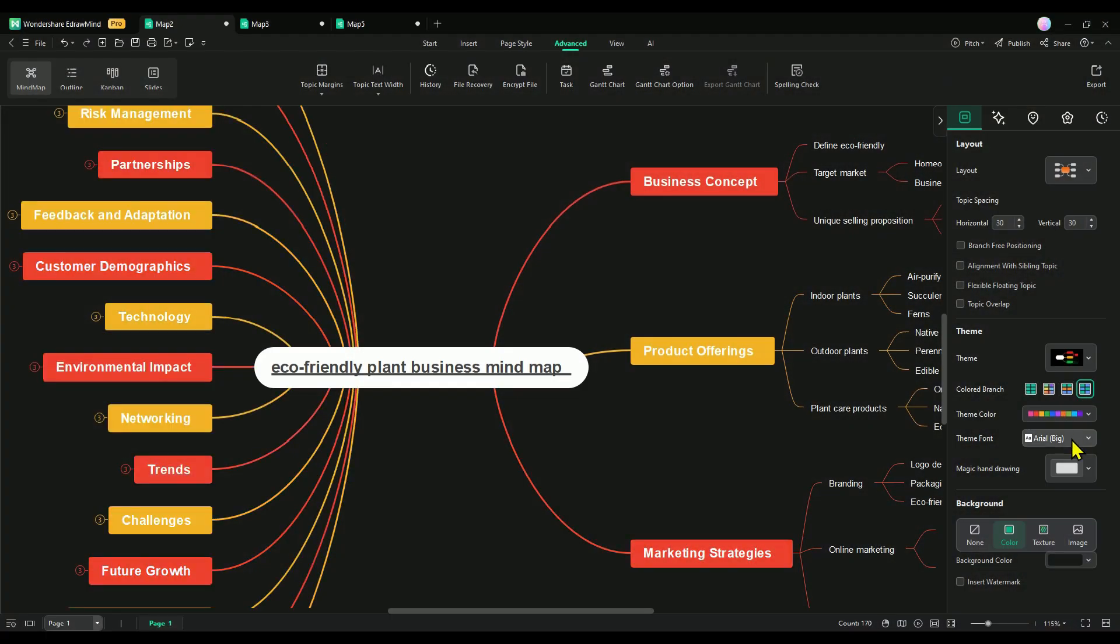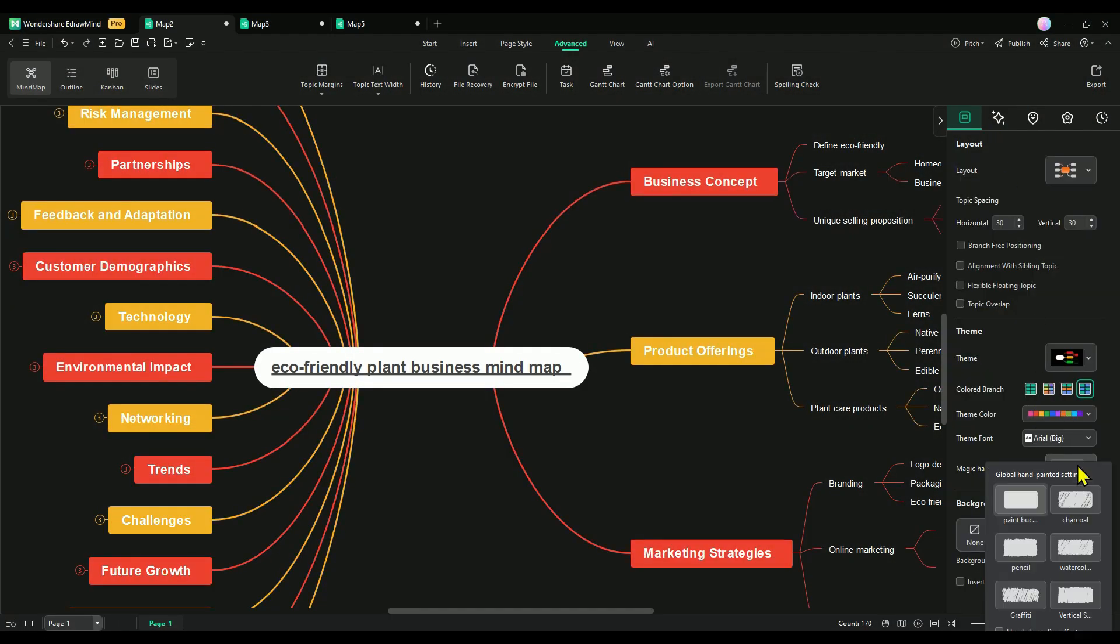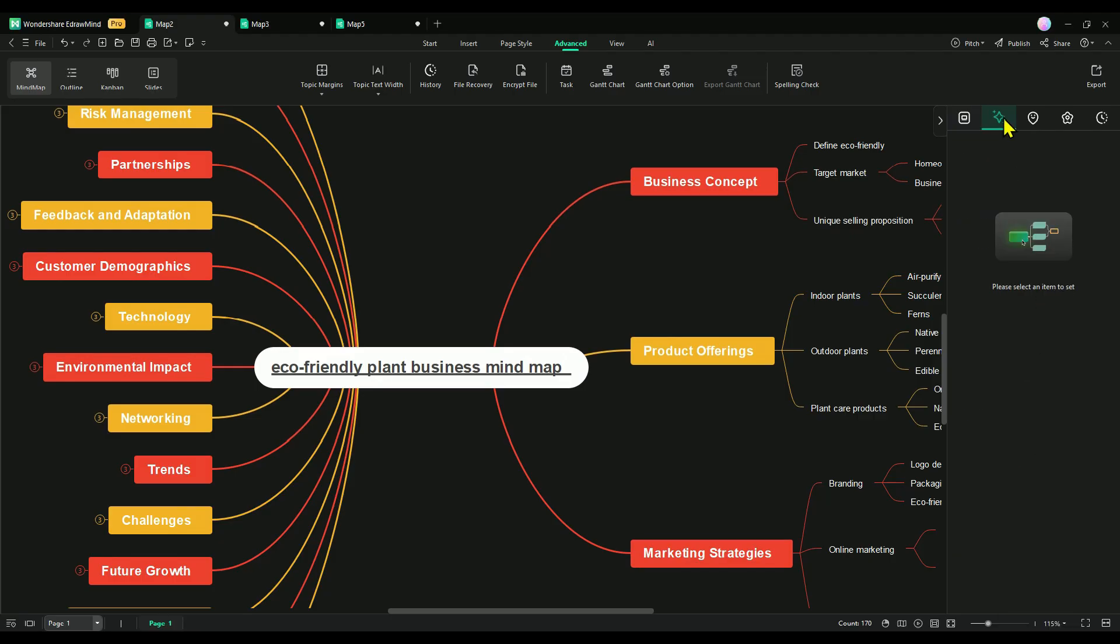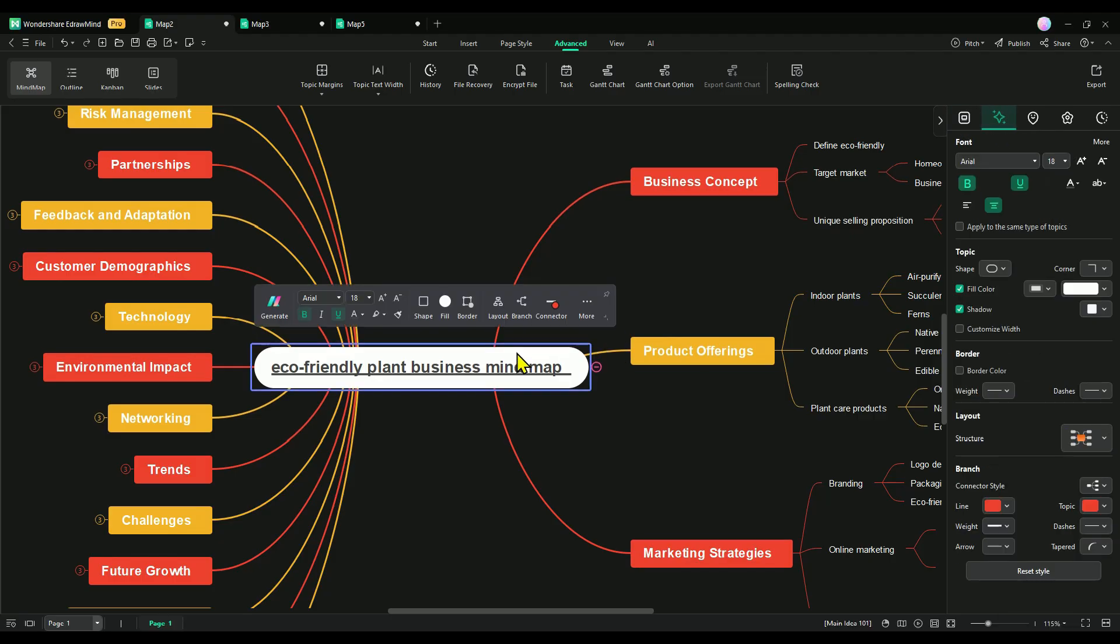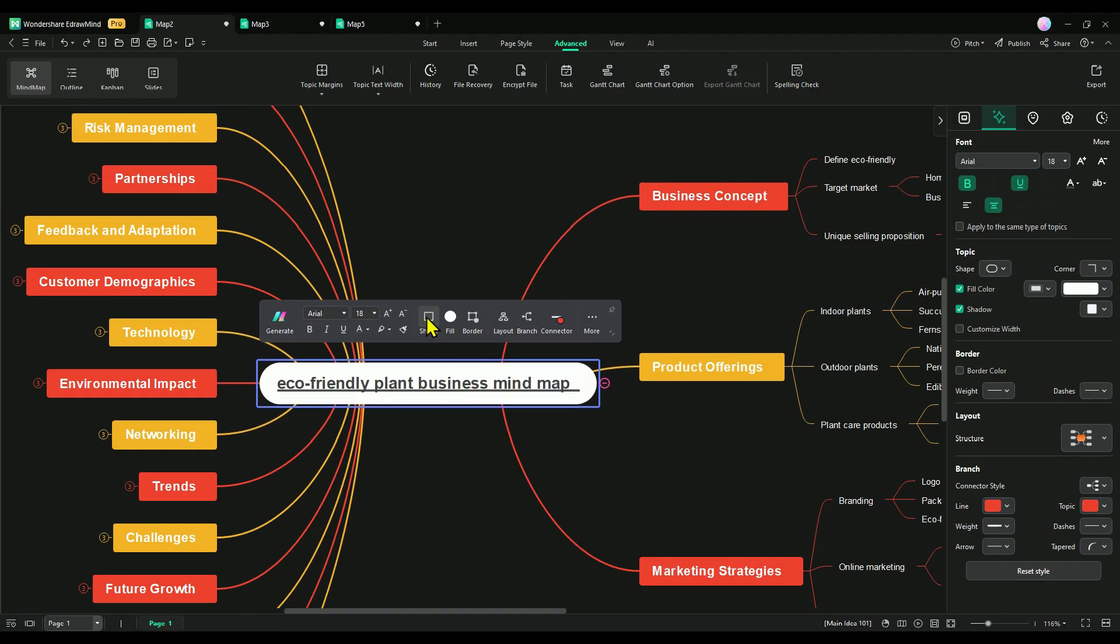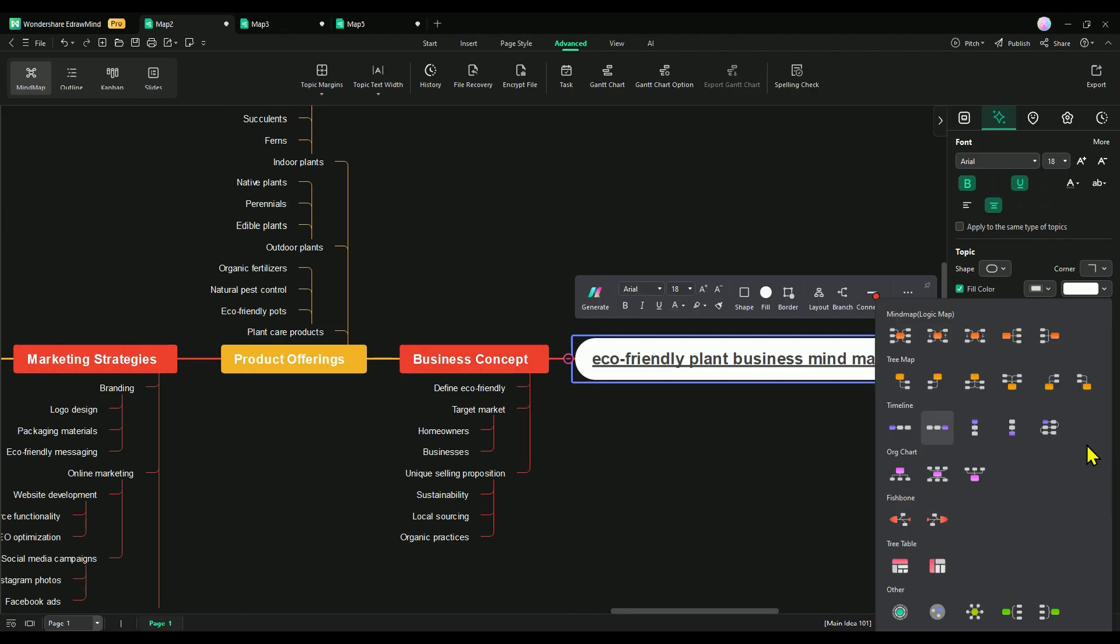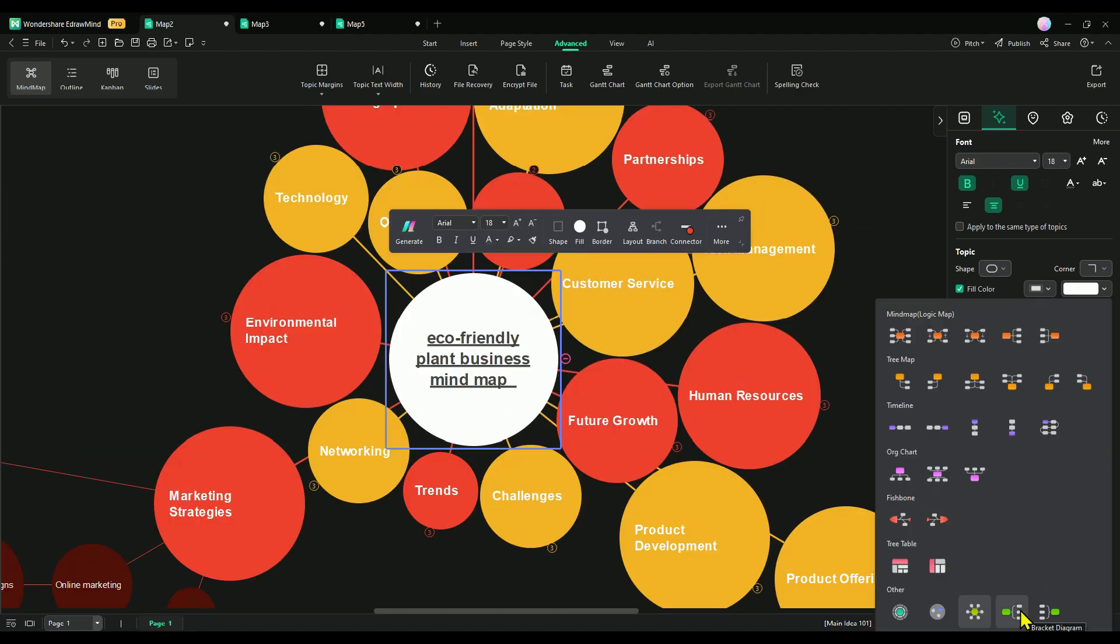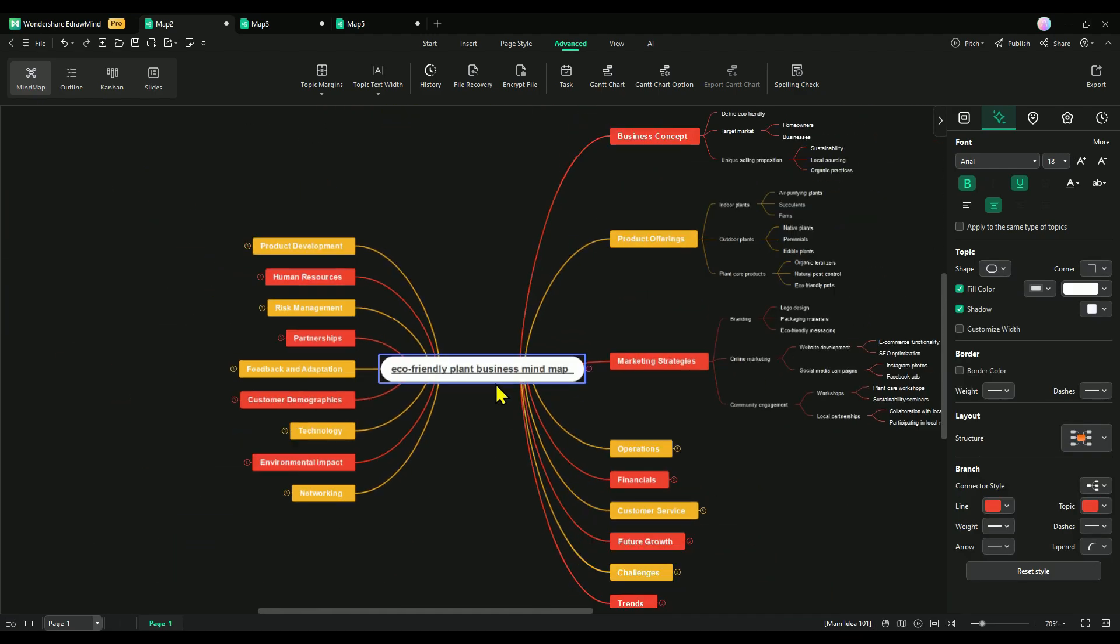Coming up is the game-changing mixed layout feature. Now, you can blend multiple layout styles in one mind map, unlocking endless creative possibilities to visualize your ideas like never before. Just add a component, tweak the layout in the right panel, and with a few quick clicks, transform your mind map's look, making your ideas come to life in a dynamic and engaging way.